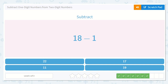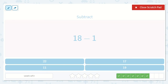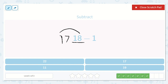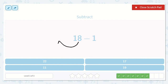Next we have 18 minus 1. I could draw 18 circles and take one away, but I also know it's just going to be one less than this number — the number that came before it. So I have 18, and if I count backwards the next number is 17. So 18 minus 1 equals 17, because we're only going backwards one number.